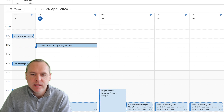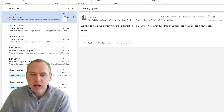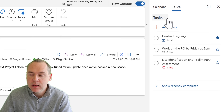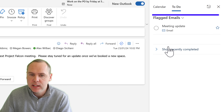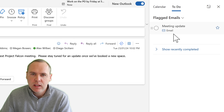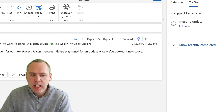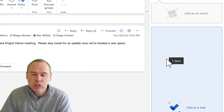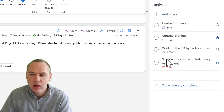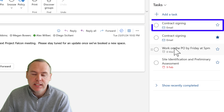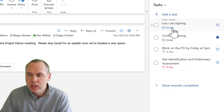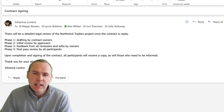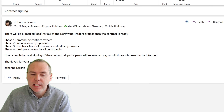What about creating new tasks? You can flag an email so it appears in Microsoft To-Do, or for something like a contract signing needed by end of week, simply left-click and drag the email into the To-Do window on the right-hand side. A task is generated in Microsoft To-Do with a direct link back to that email — creating a task is as easy as dragging and dropping into the To-Do sidebar.